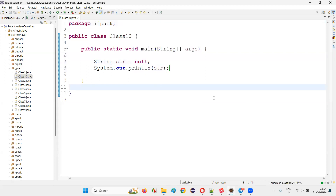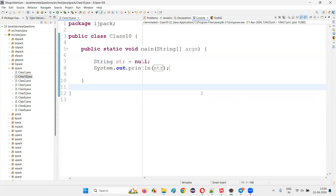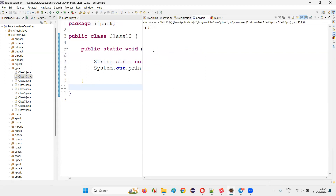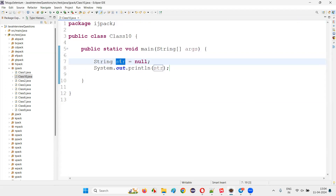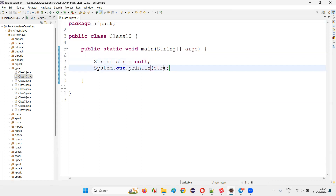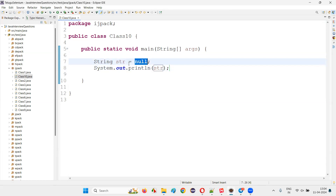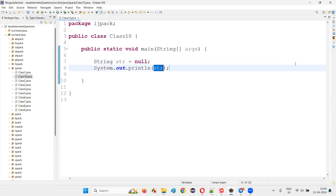When do you get this null pointer exception? I'm going to show you. When I run this code, null got retrieved and printed here because the object reference of the String class is pointing to null. There is no object actually attached to this str, so str will give you null, but you cannot perform any operation on this str.